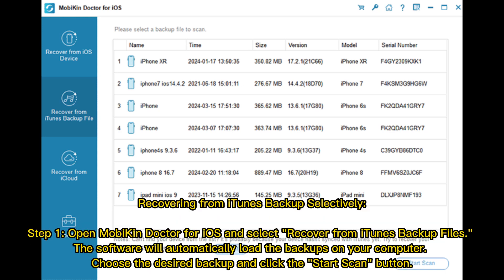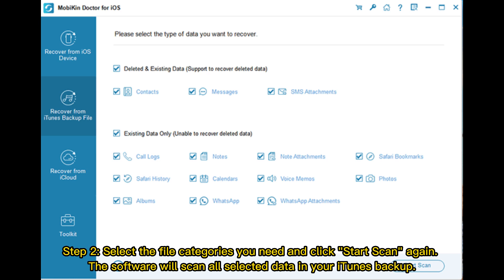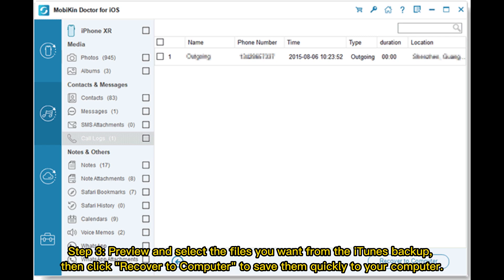Recovering from iTunes backups selectively. Step 1: Open Mobicon Doctor for iOS and select Recover from iTunes Backup Files. The software will automatically load the backups on your computer. Choose the desired backup and click the Start Scan button. Step 2: Select the file categories you need and click Start Scan again. Step 3: Preview and select the files you want from the iTunes backup, then click Recover to Computer to save them to your computer.